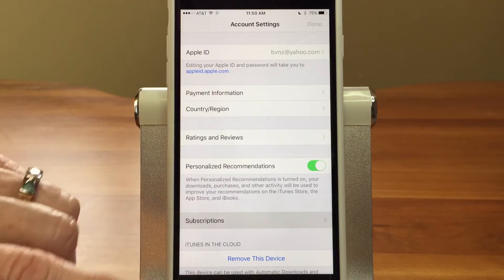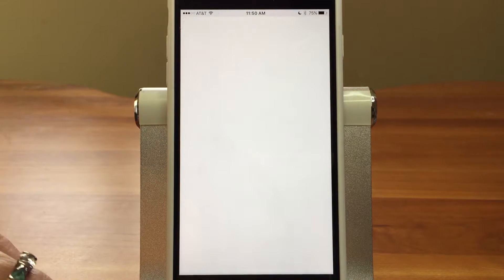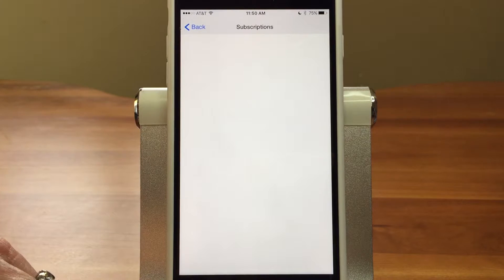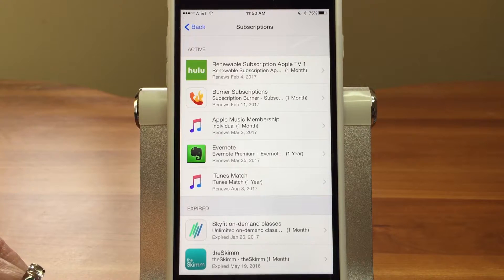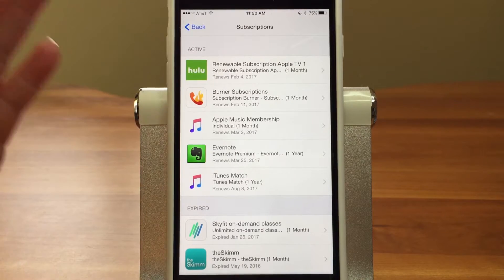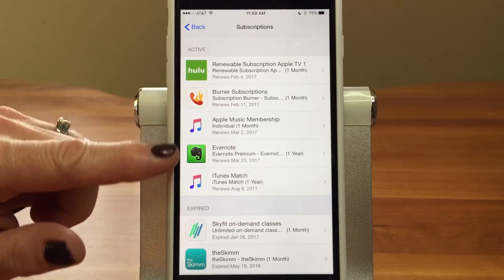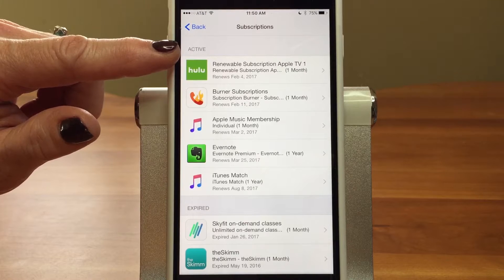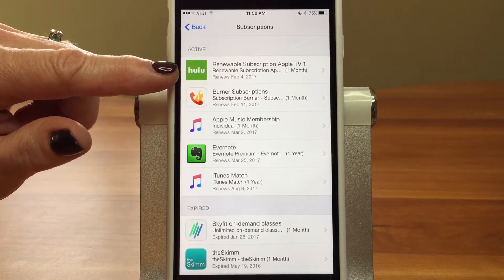Go down to Subscriptions and tap on that. You may have to enter your password — it usually asks for your password or thumbprint depending on how you have it set up. Here it shows my active subscriptions.